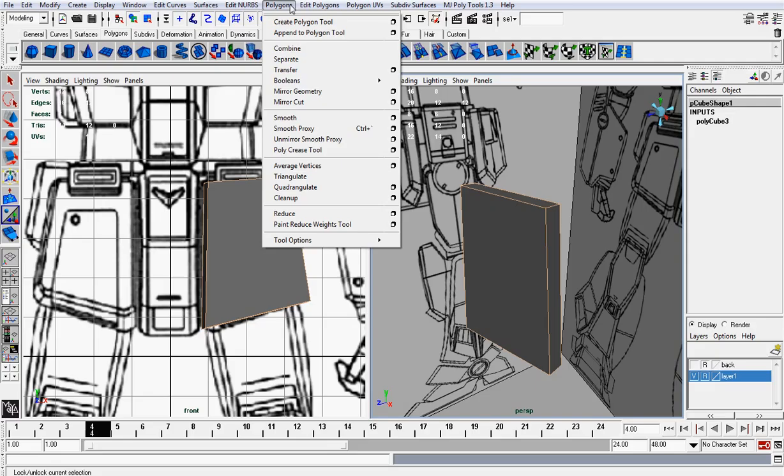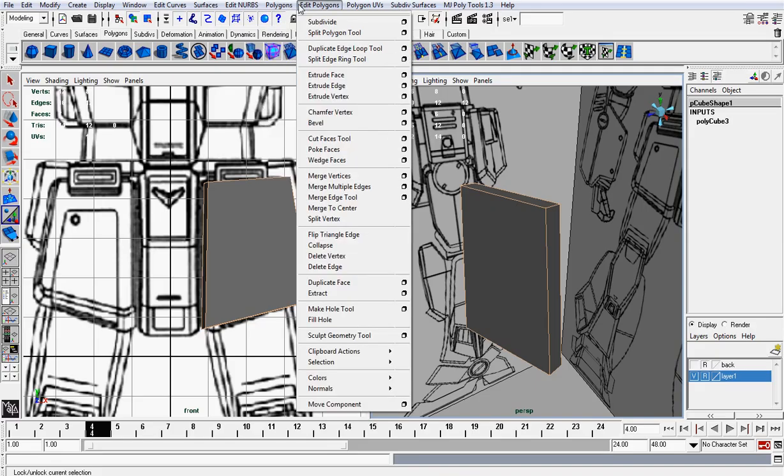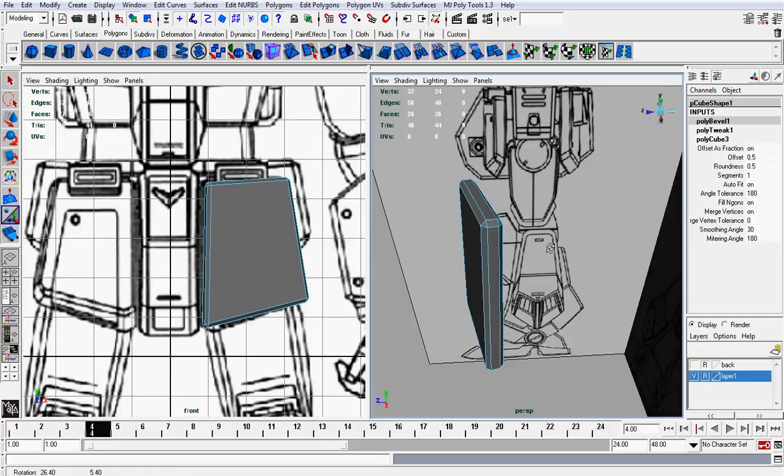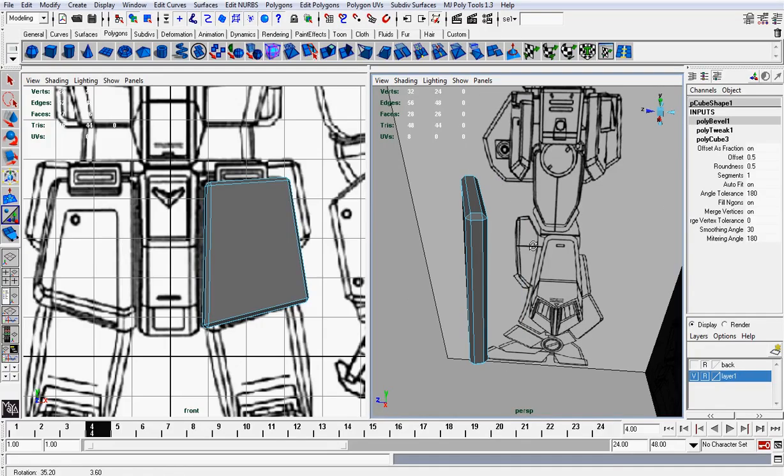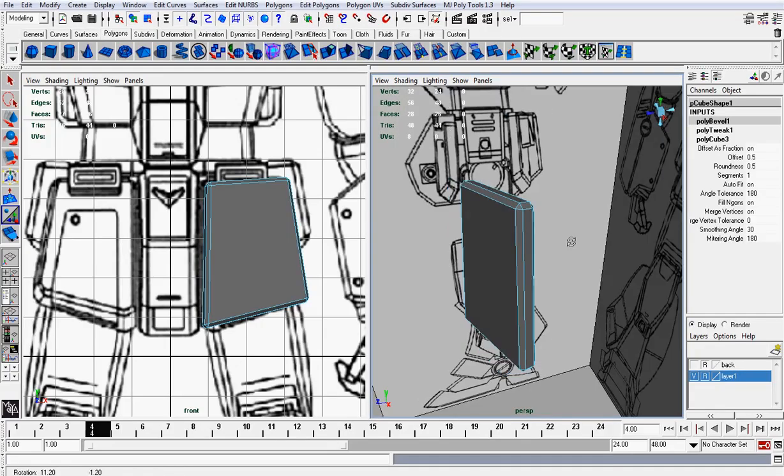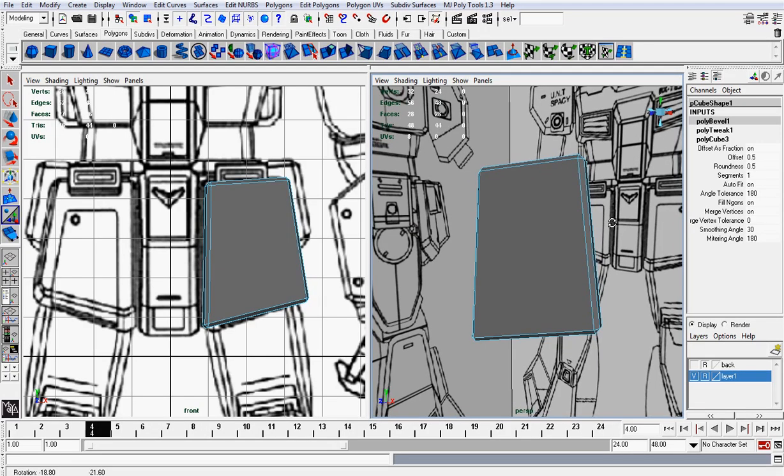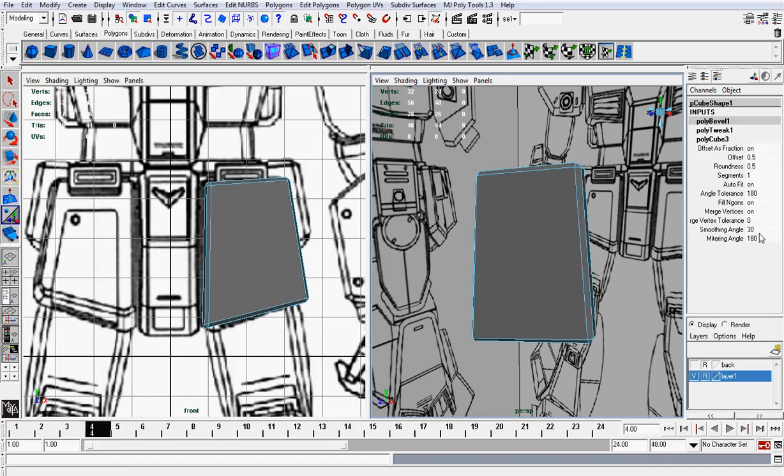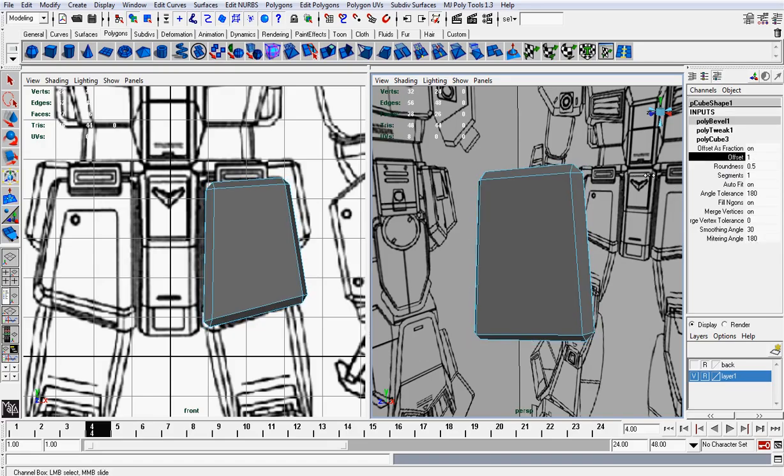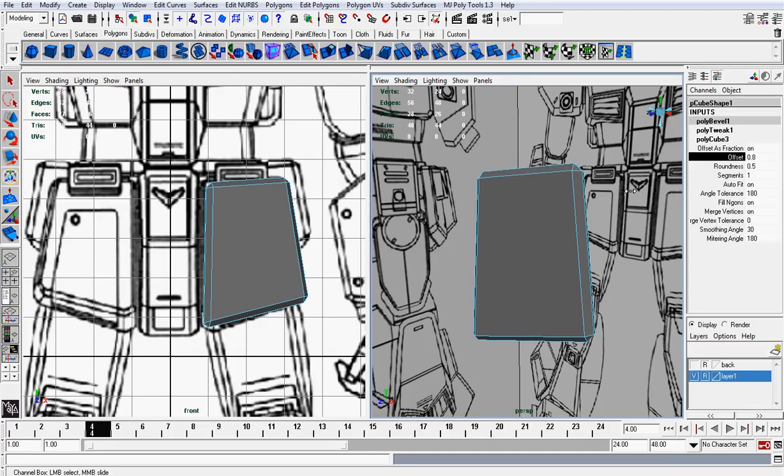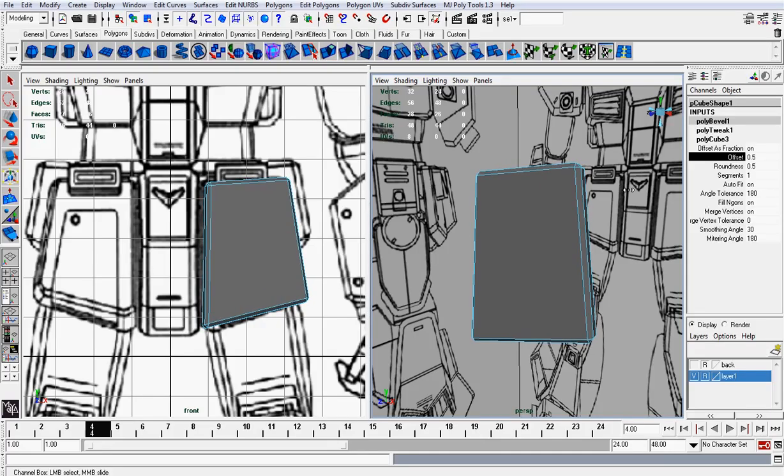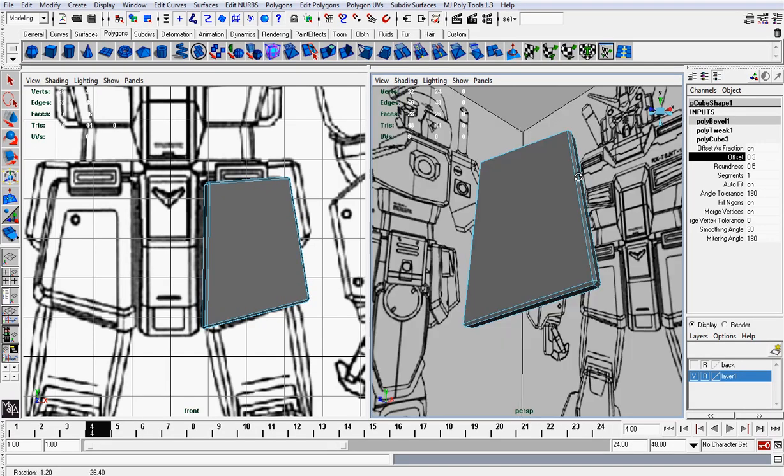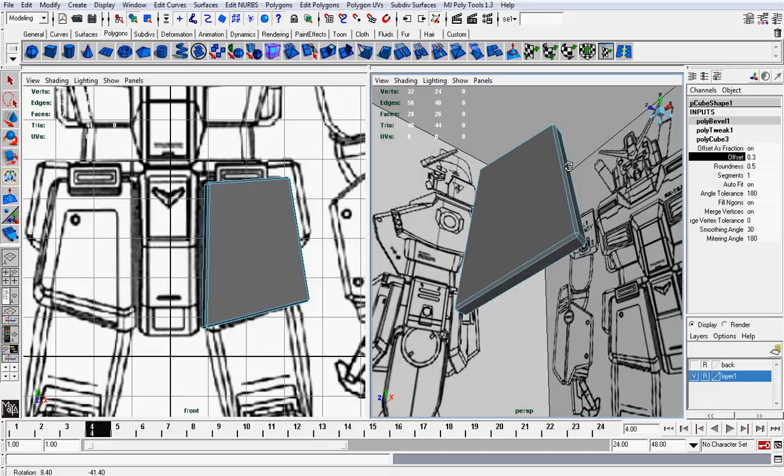What I'm going to do now is I'm going to bevel it, give it some randomness. You can see in the channel box on the right where it says offset, you can change the values of how close or how far apart these beveled edges are. So about around 0.3 should be fine.